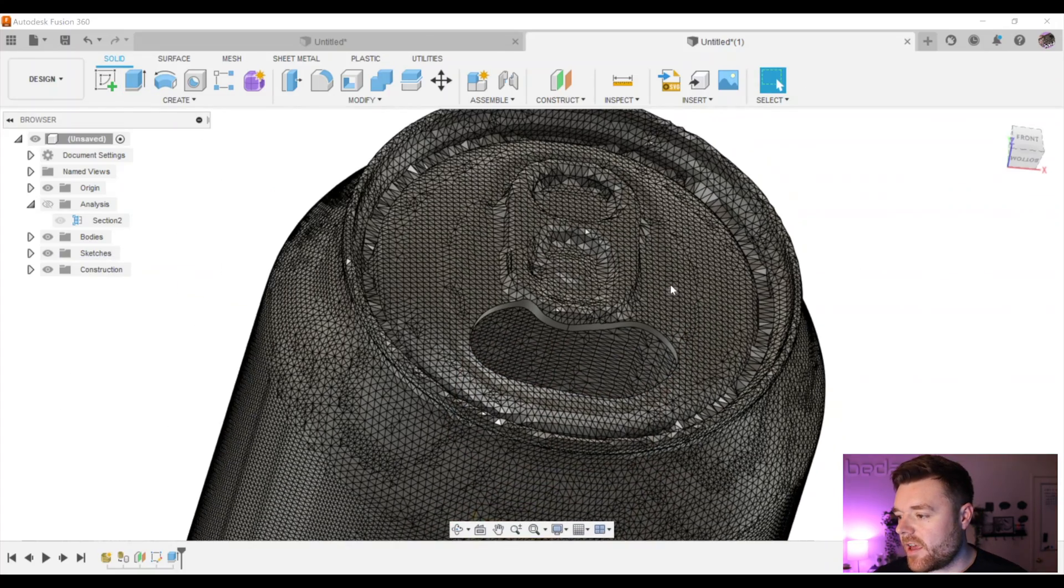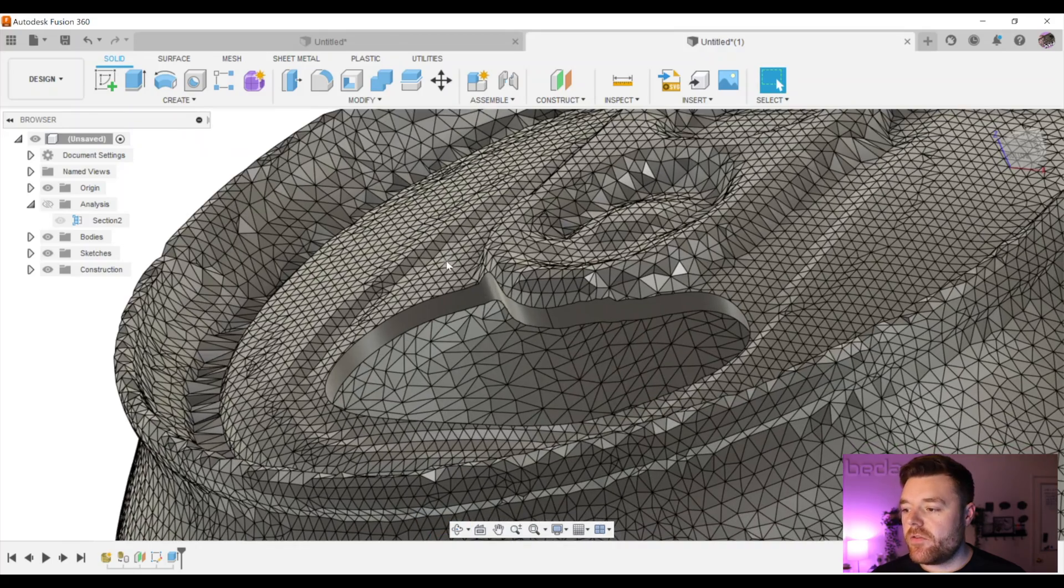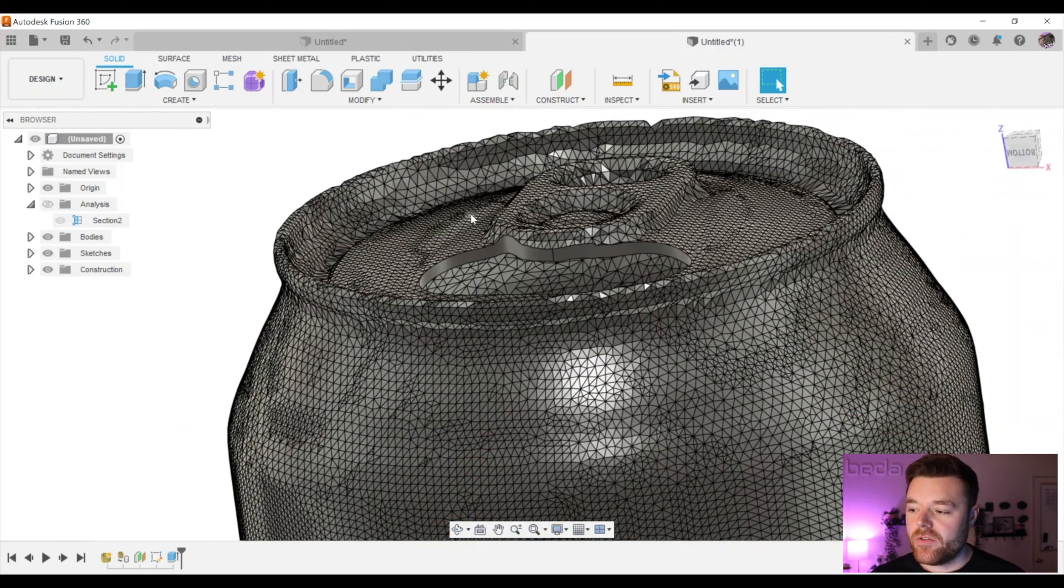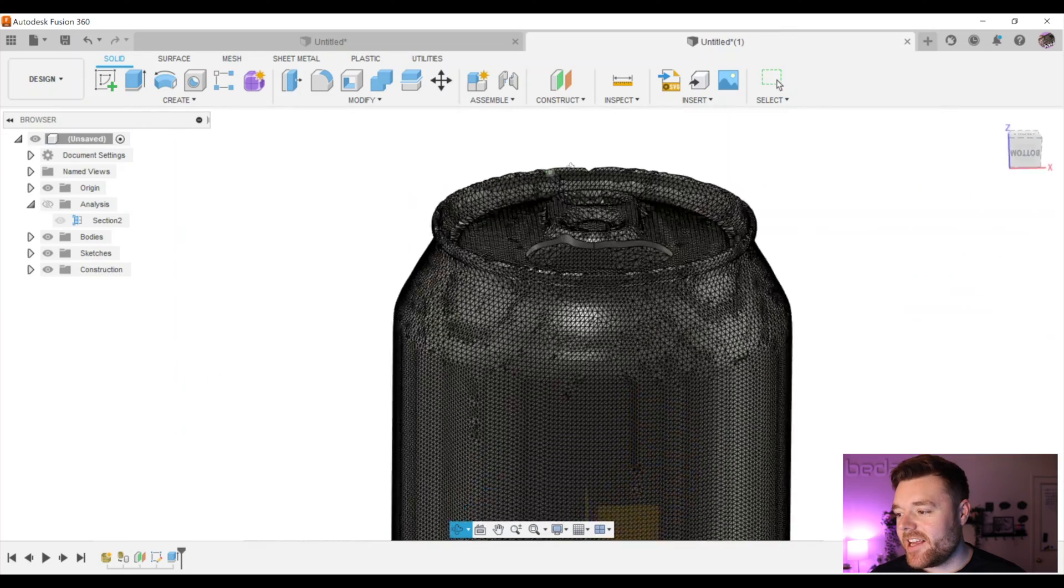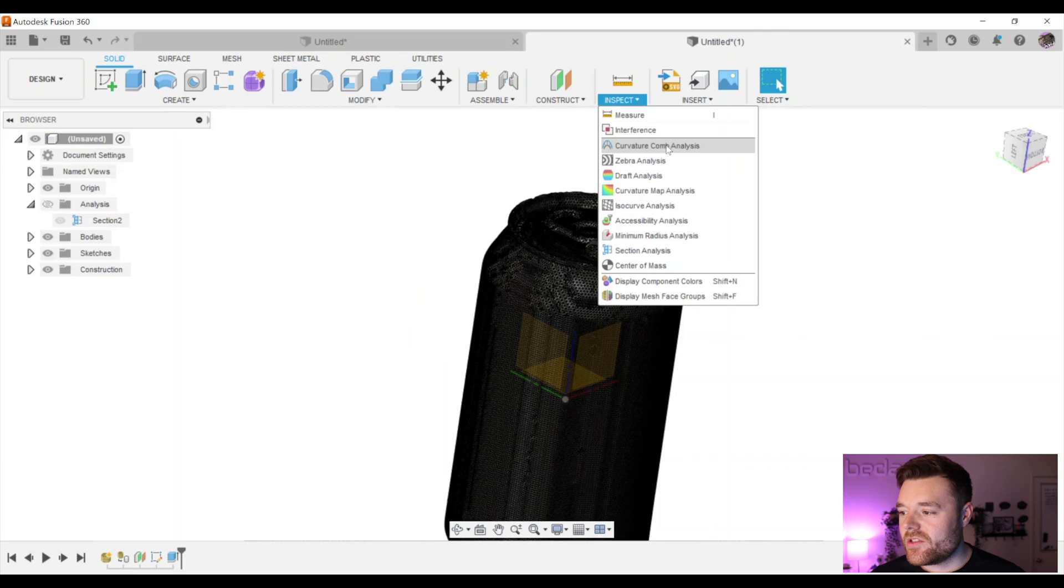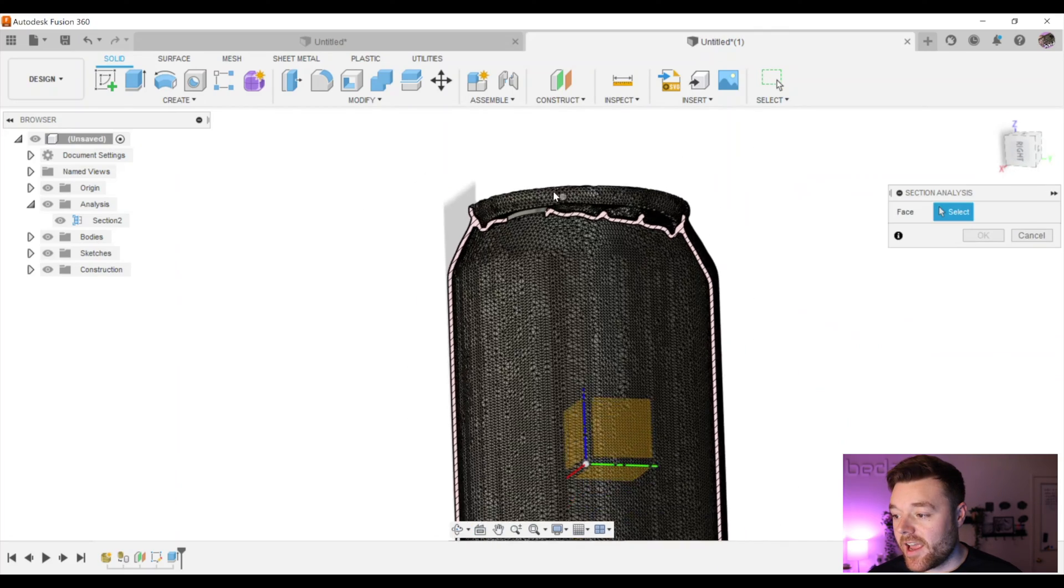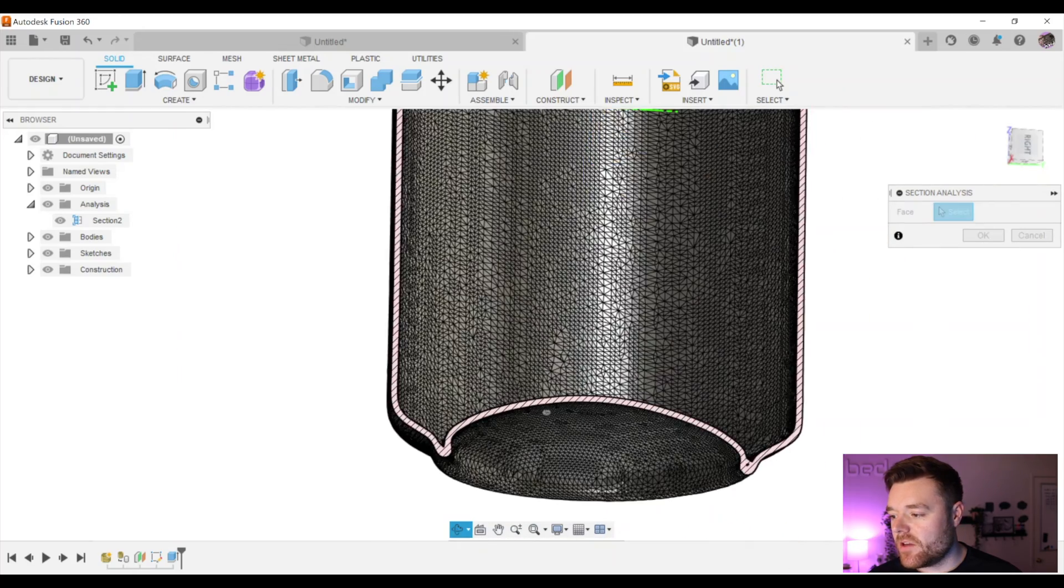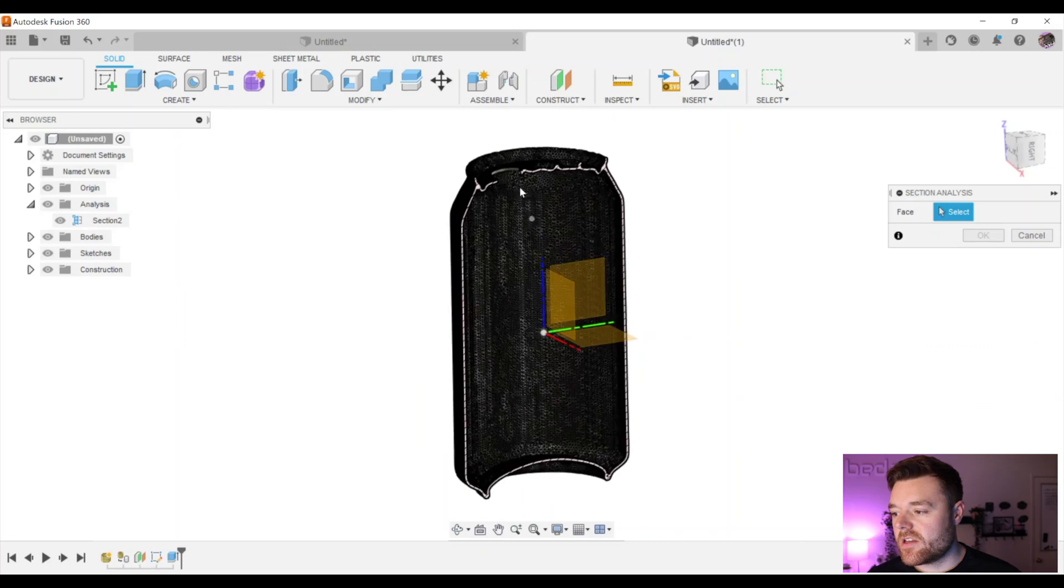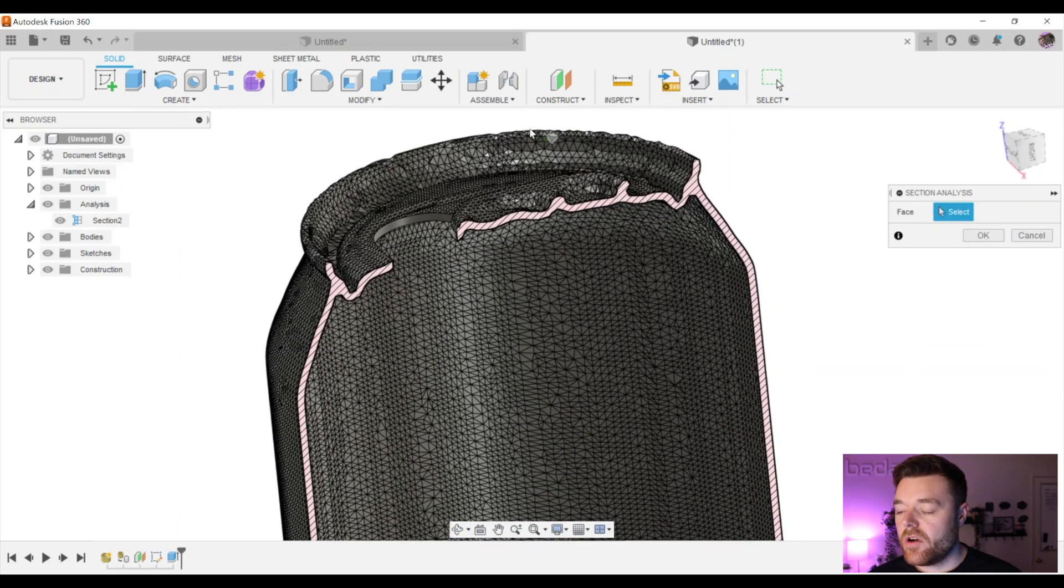And just like that, we've got a modified shelled solid body from an OBJ that we downloaded that was originated from a 3D scan. This is some pretty complex stuff and really cool to see a combination of both Mesh Mixer and Fusion 360 working together to provide something that we could then 3D print, this shelled customized 3D scanned solid part.